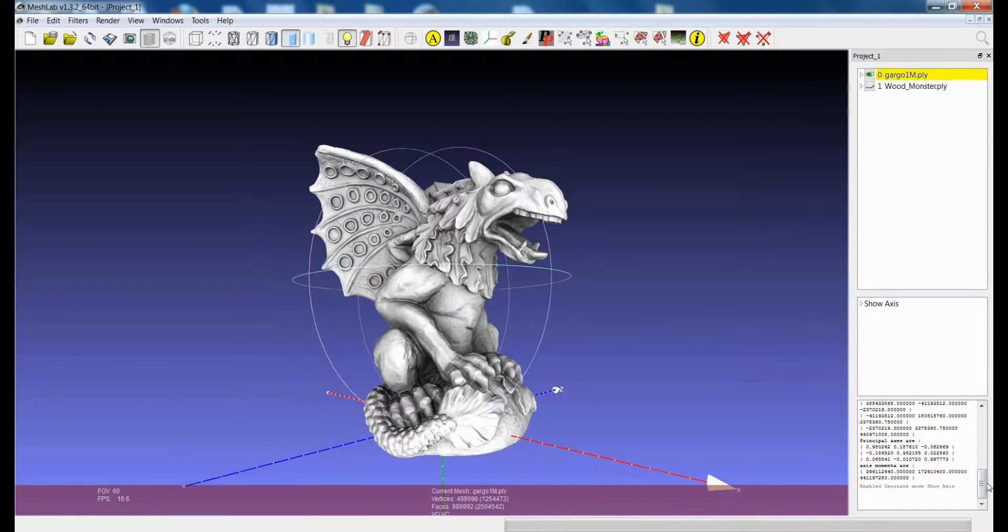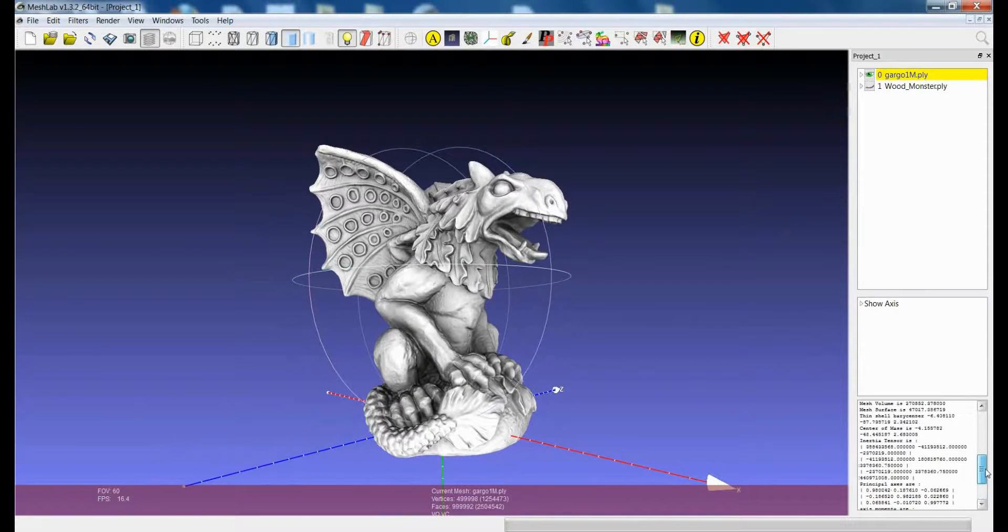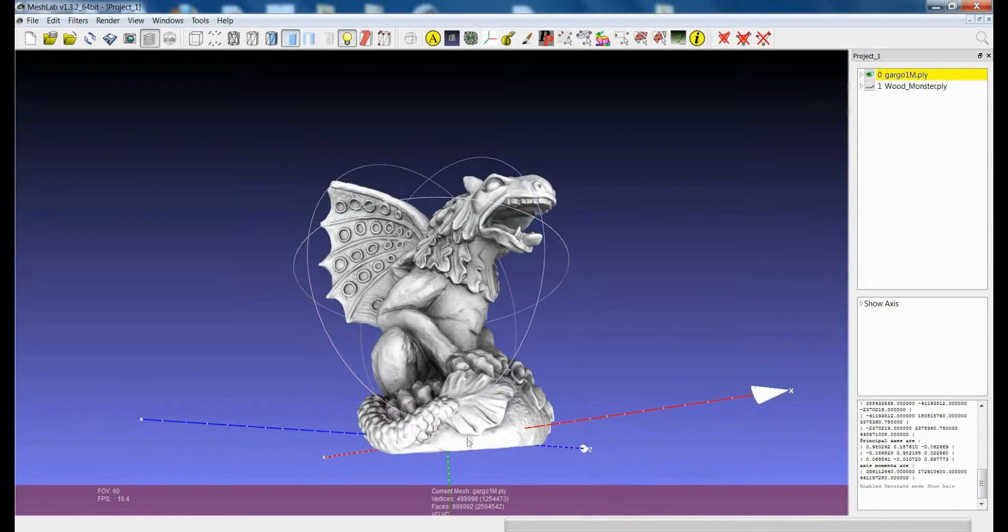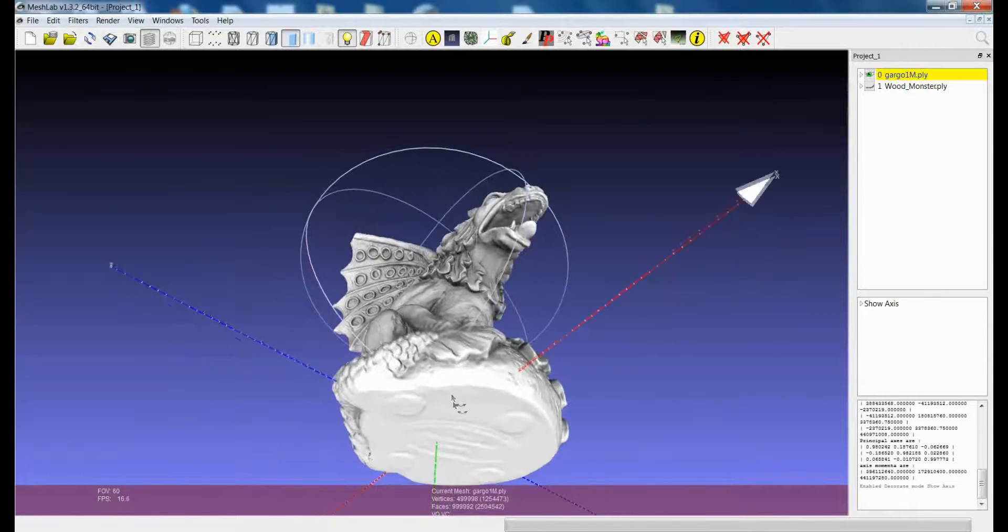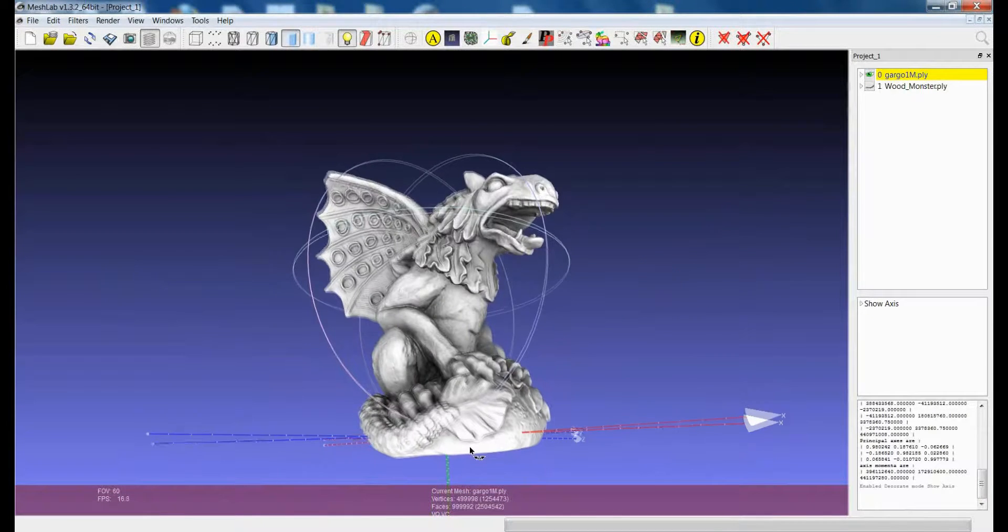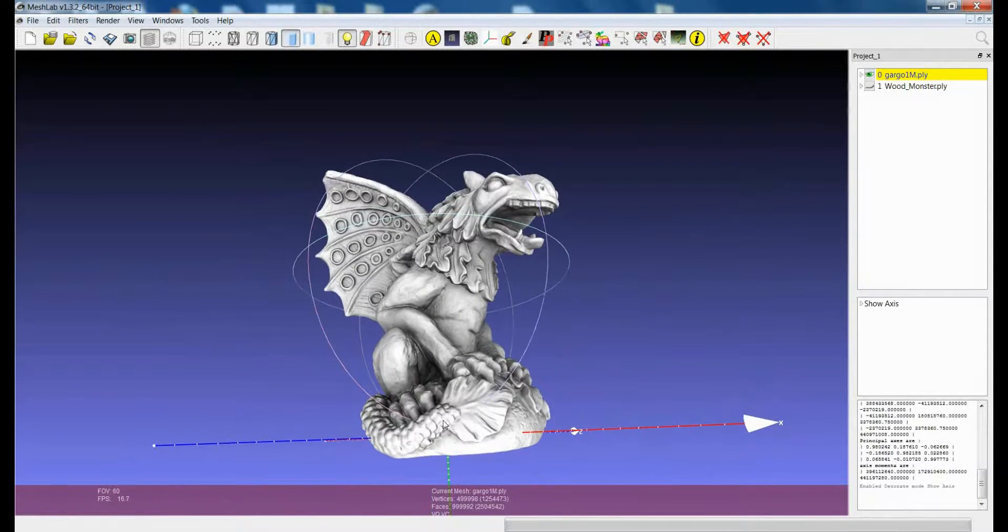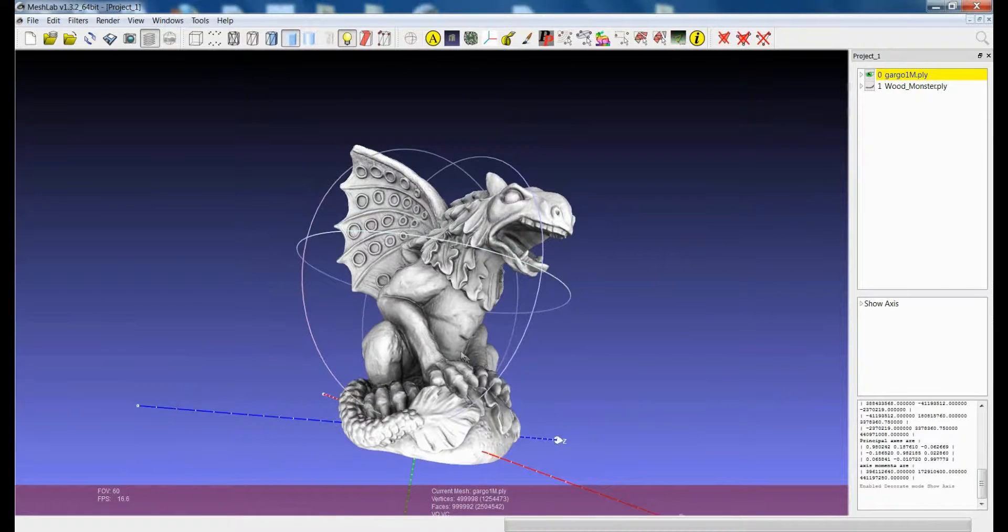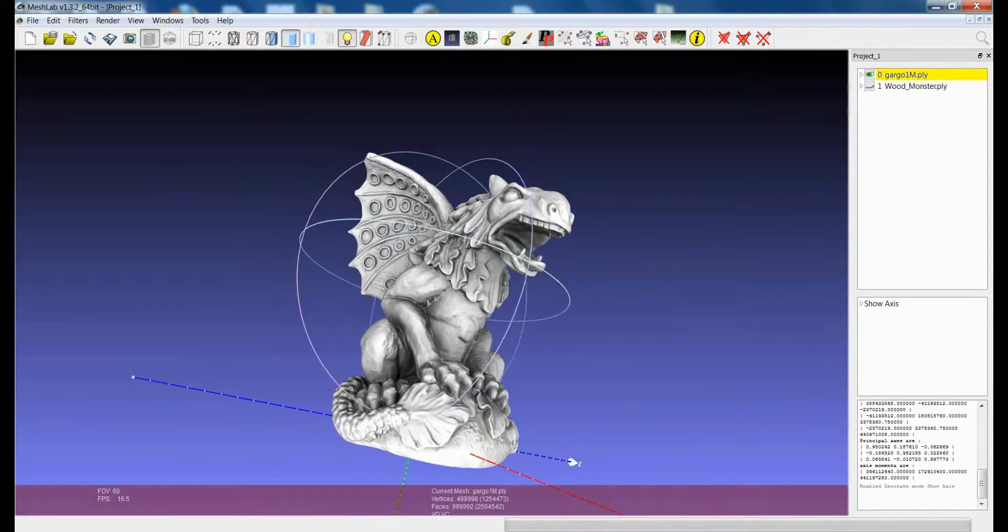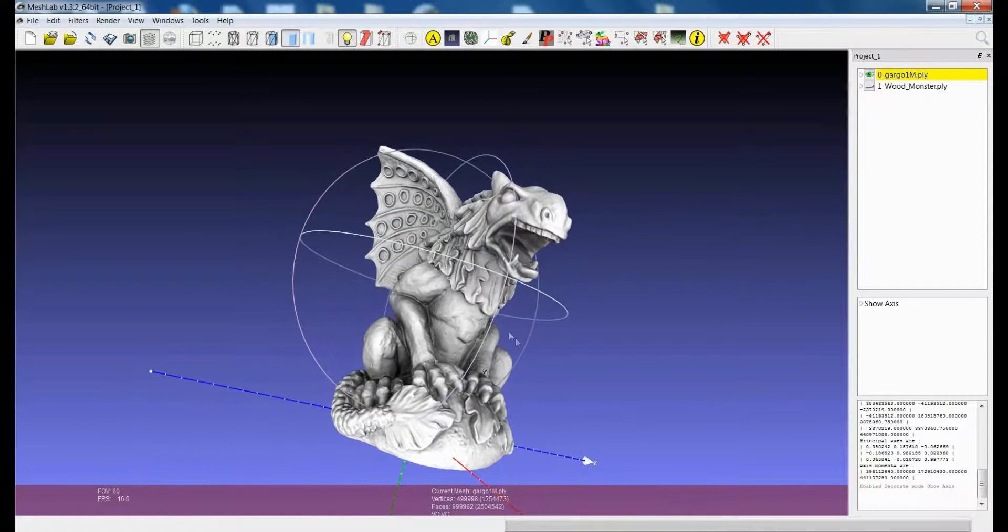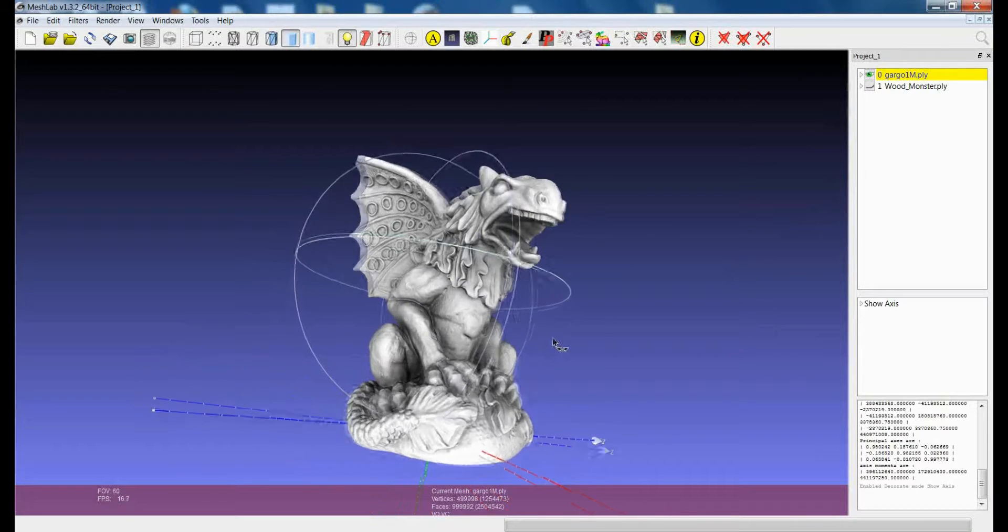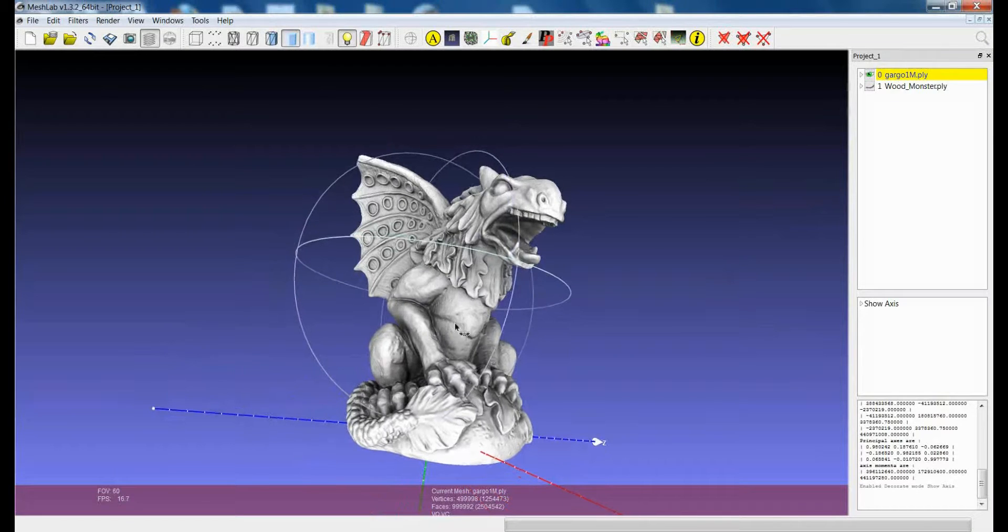For example, the coordinates of the center of mass are related to this origin so they will change with respect to the position of the model with respect to the coordinate system. So you have to take this into account.